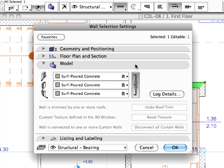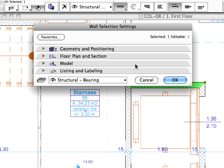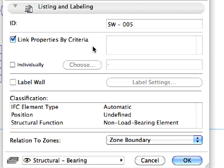The Listing and Labeling panel contains settings that can be used during IFC communication. Starting with ARCHICAD 14, three new classification type parameters can be defined for construction elements. These classification parameters and their content are crucially important when exchanging project information with other applications using the IFC format.